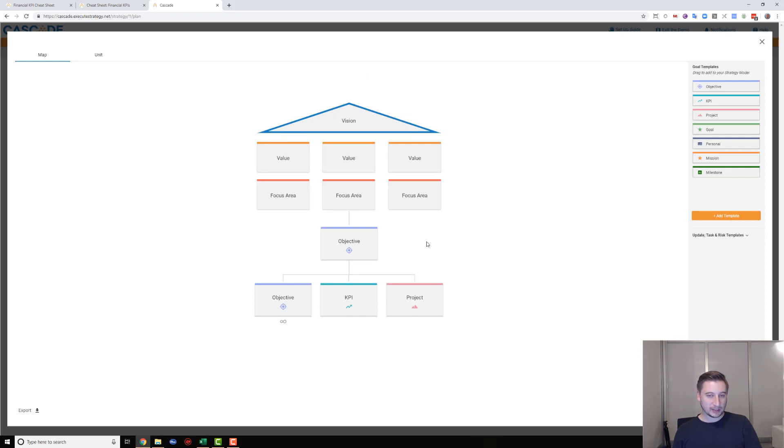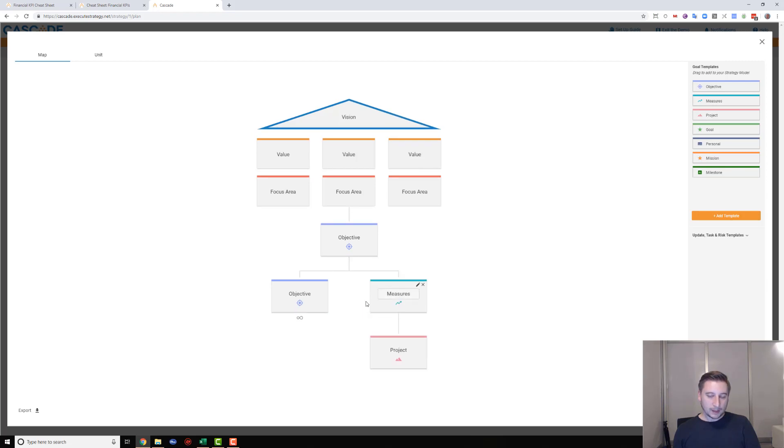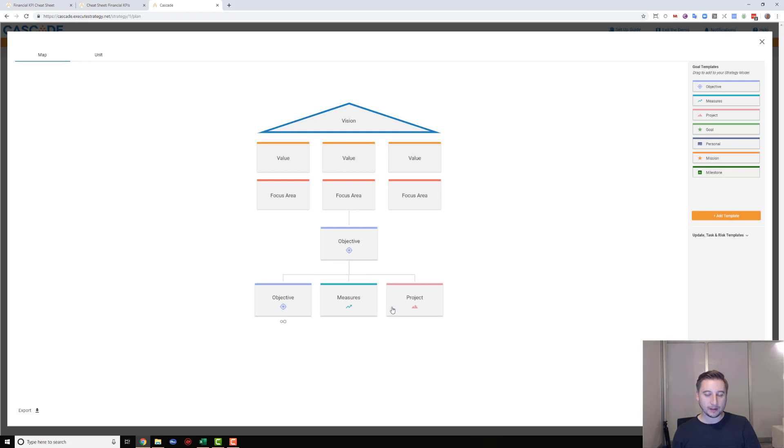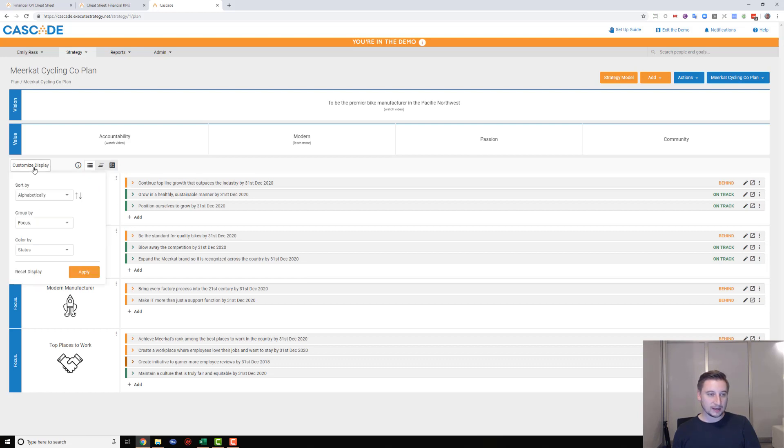The cool thing about Cascade is if you don't like the way we've got things structured, if you want your model to be just a little bit different - maybe you don't want to call them KPIs, you want to call them measures - you can just type that in and that will update in real time. All of this is drag-and-drop as well, so you can move things around and design your strategy model to be any way that you like.